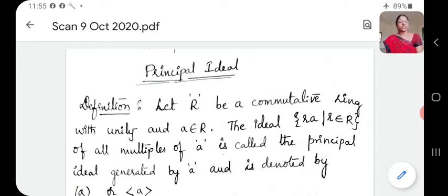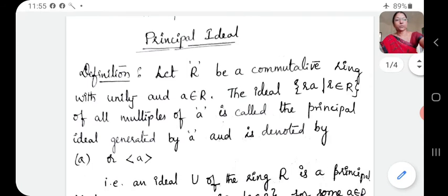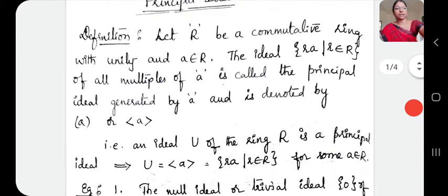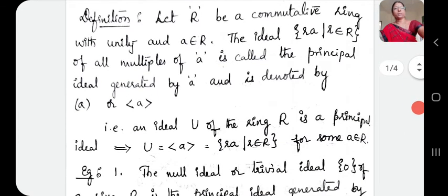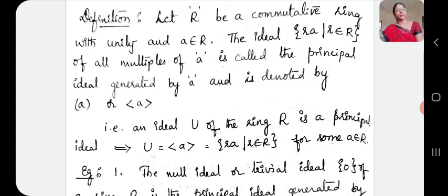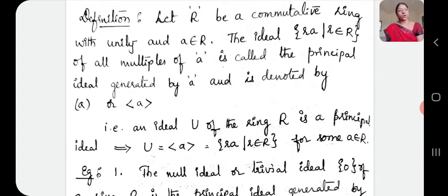And we denote this as A with small brackets, or we use these symbols to indicate A. If you observe, when we discussed cyclic groups, a cyclic group means every element in the group is generated by one single element. In such a case, we call it a cyclic group. Similarly, the concept of a principal ideal is somewhat analogous to a cyclic group.